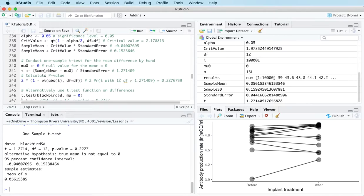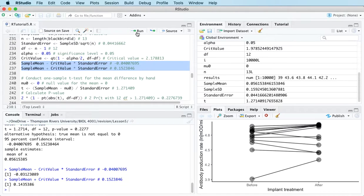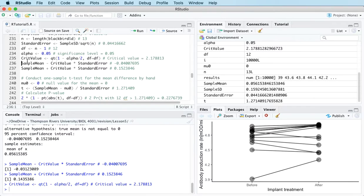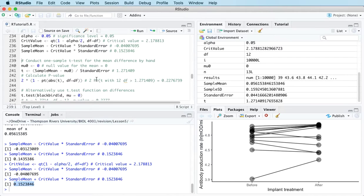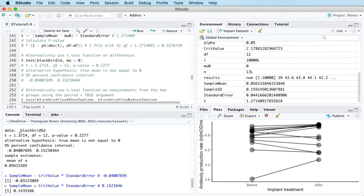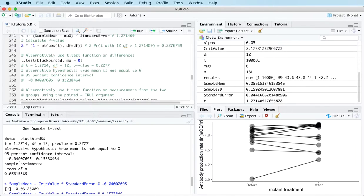We can also calculate a confidence interval by hand. I'm getting different numbers there — it's because I didn't calculate my critical value yet; I was using the one left over from the last video. Once I calculate the correct critical value I get the same numbers. So we're 95% confident that the population mean difference is between minus 0.04 and 0.15. Zero is in that interval, which is why we were unable to reject the null hypothesis. We can also see the confidence interval in the t.test function output.